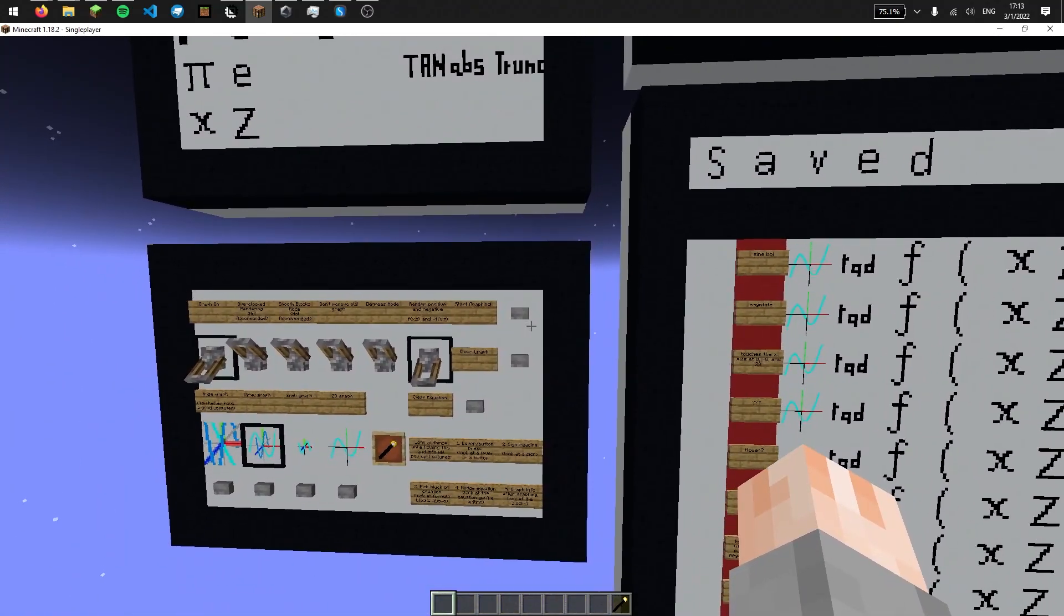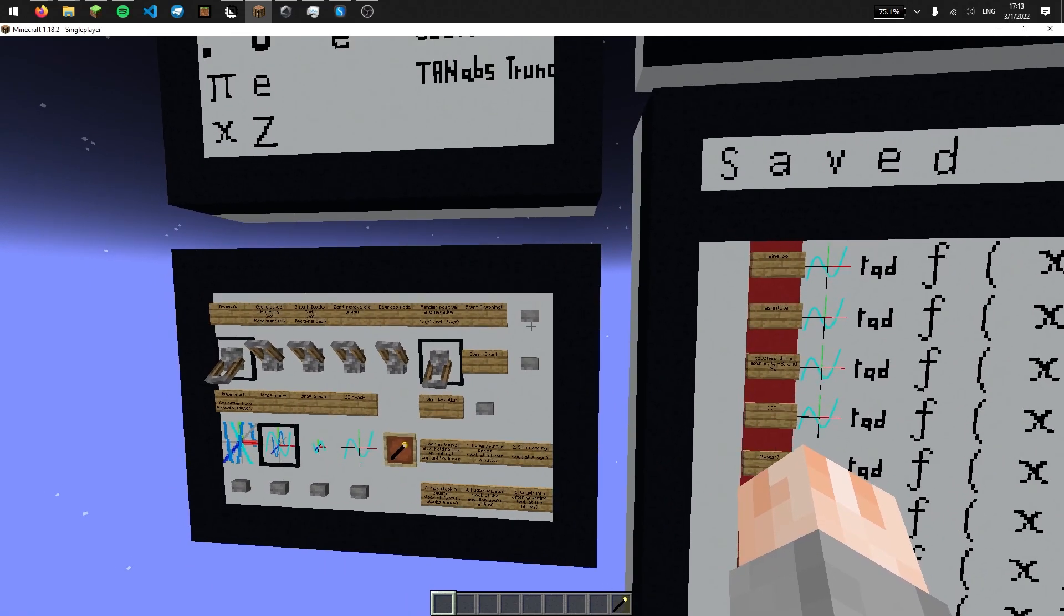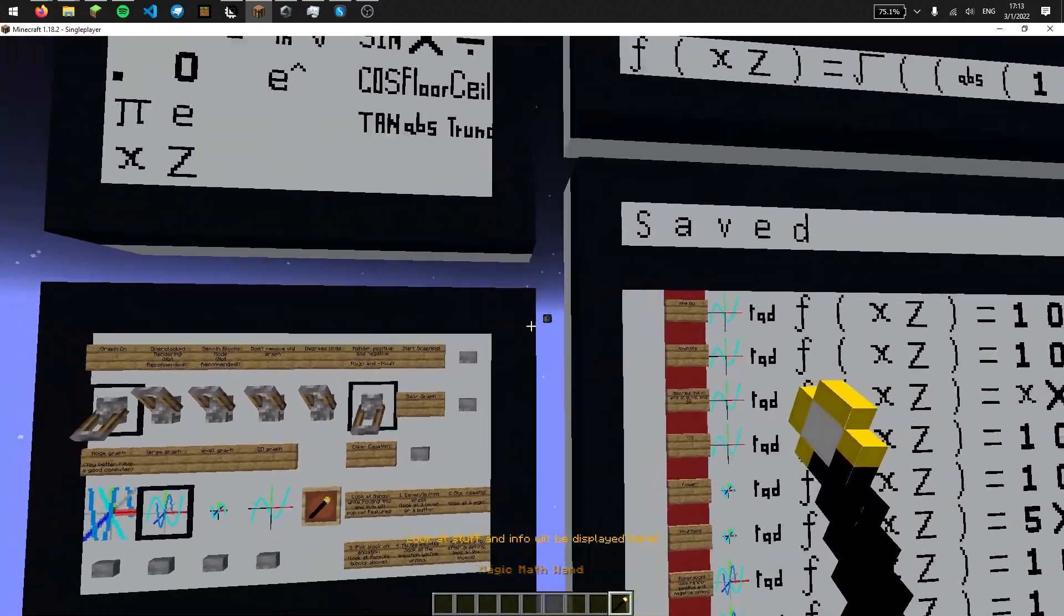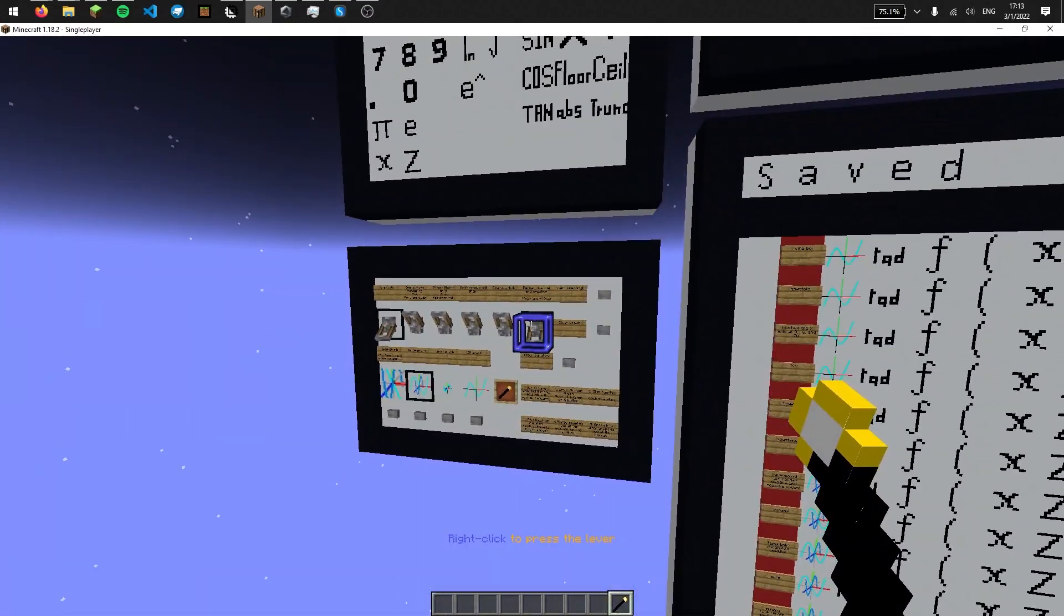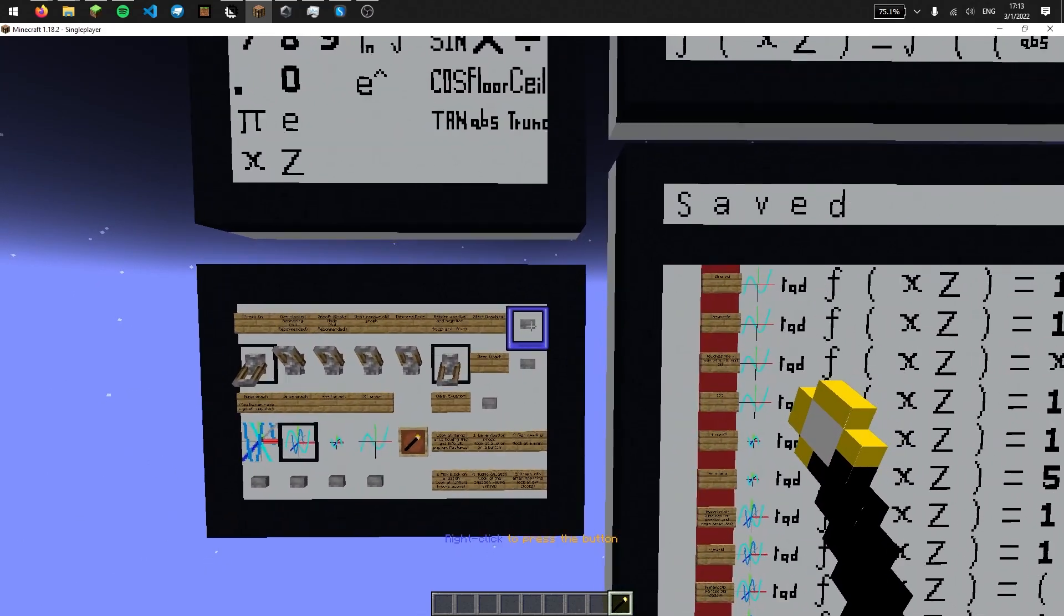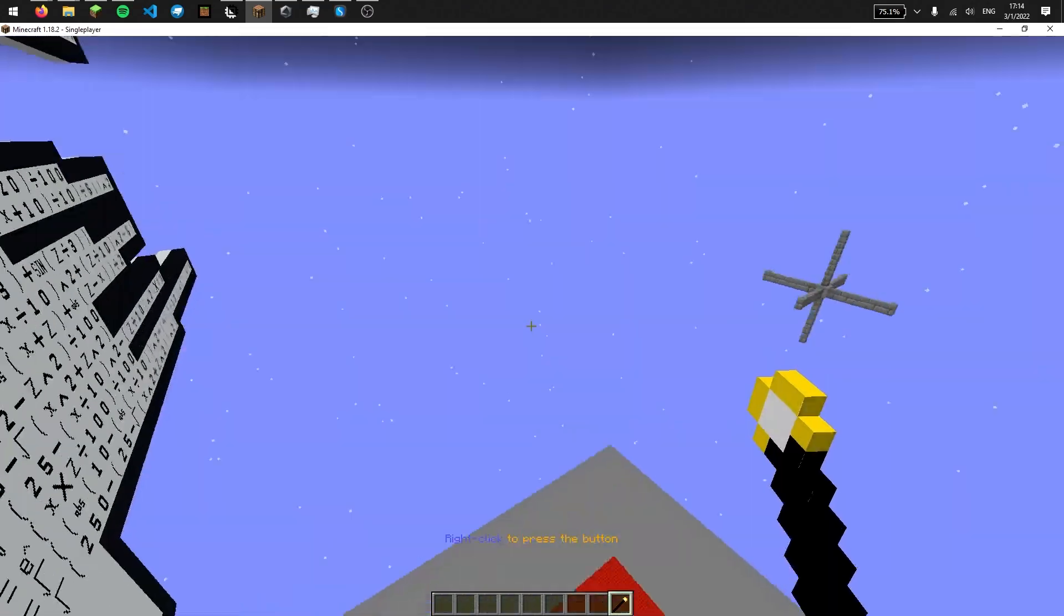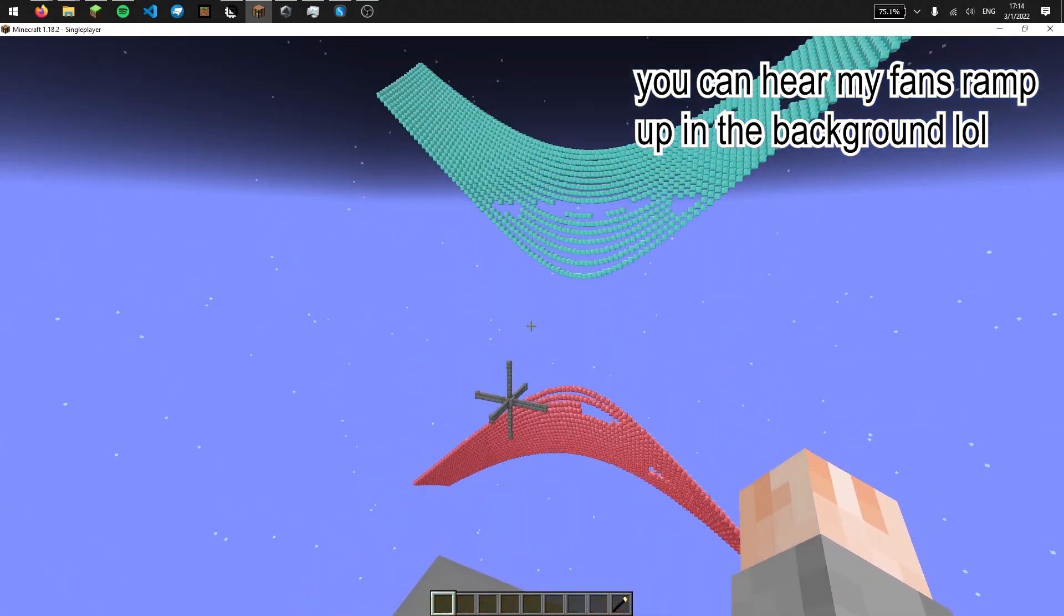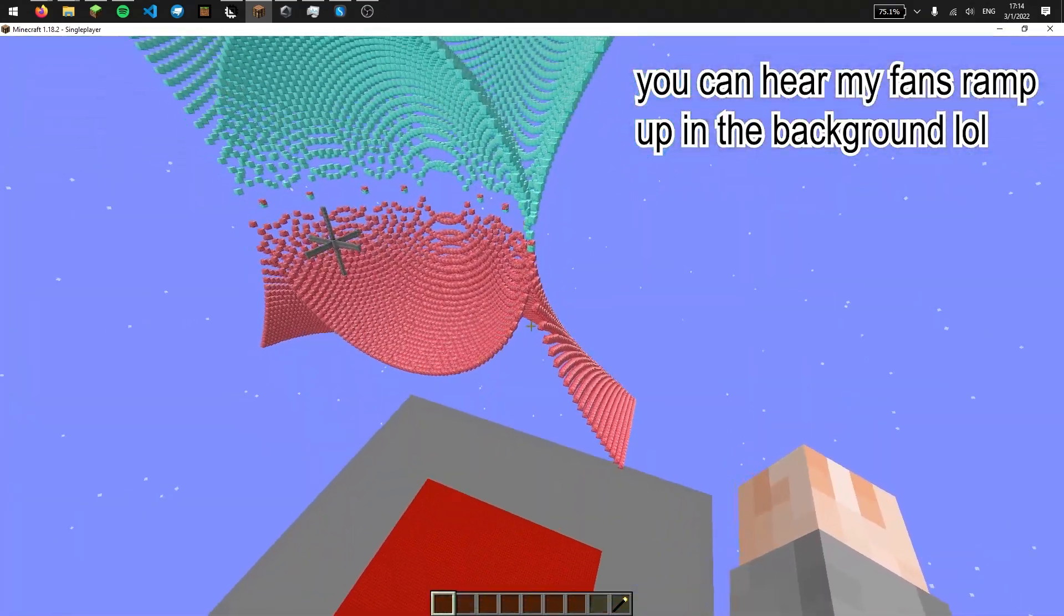And before I graph it, a new function, something new I've added to this version of the map is a magic wand, which lets you do many things, such as it can press levers and press buttons. So I can start graphing by right-clicking this. Yeah, that's a sphere and a hyperboloid.